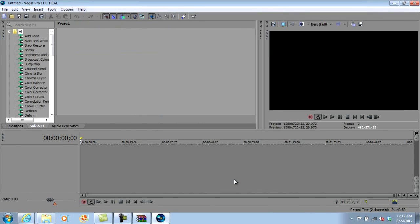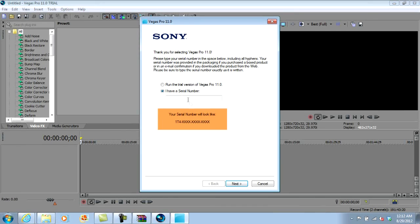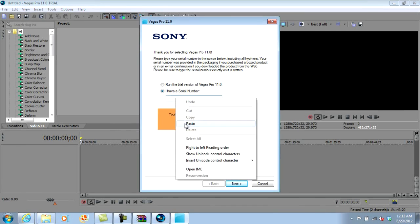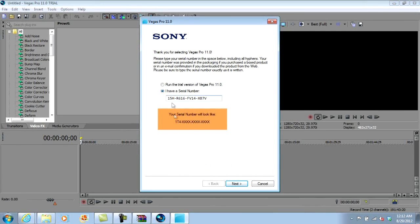Go to next and paste that serial number. See how the end of the serial says '5H' down here — all you want to do is take away that '5H' and type in 'T4,' then go to next.